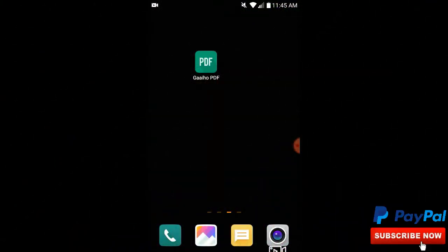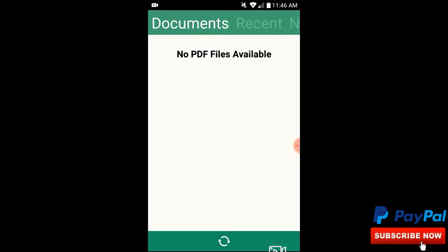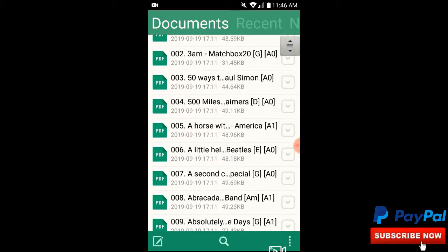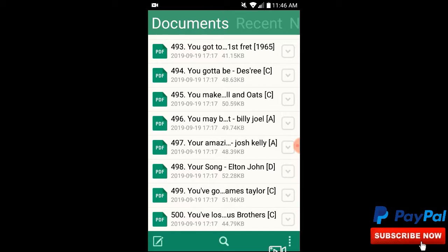Here we are — my LG20 phone, Android. There's the Gaio PDF icon. Go to the Google Play Store, type in Gaio — G-A-A-I-H-O — it'll come right up. Click on the icon and it's going to take you to the documents. If you don't have anything recent it'll take you straight to documents, and as you can see here are my documents that I have in PDF form. It cannot be in Word or ODT like Open Office — it has to be in PDF.